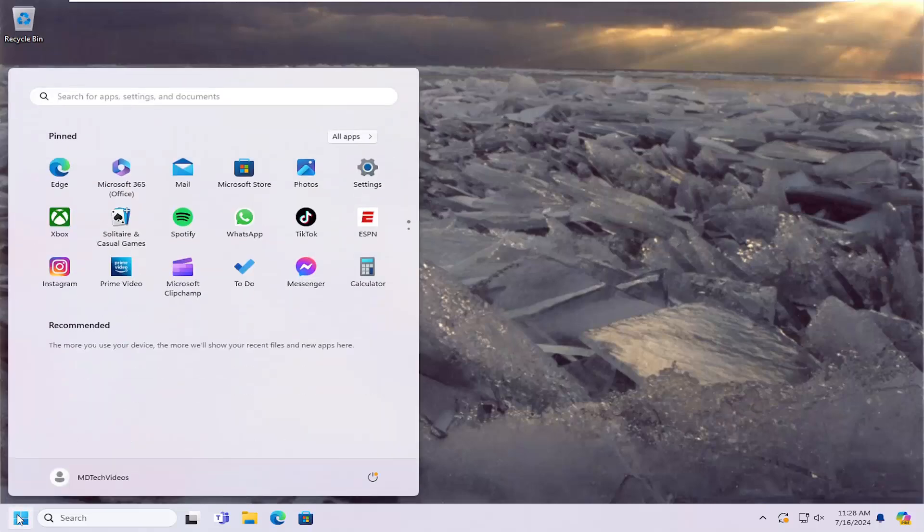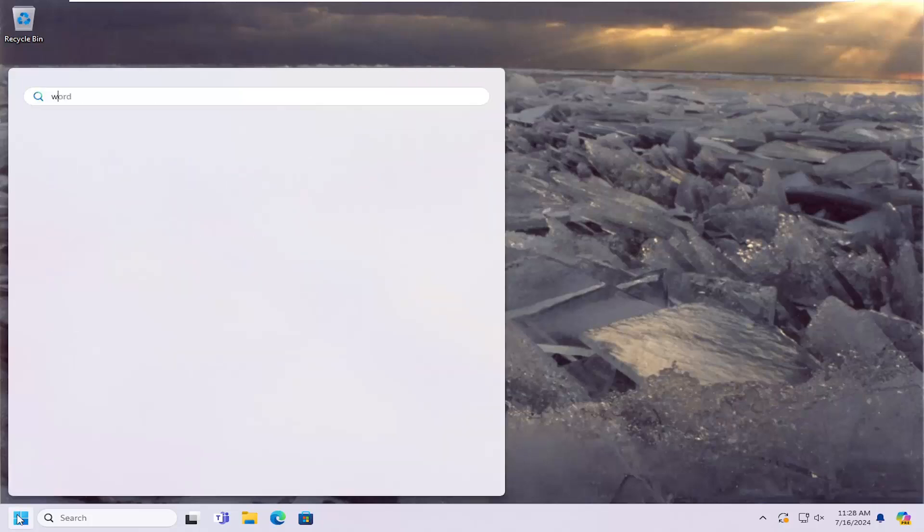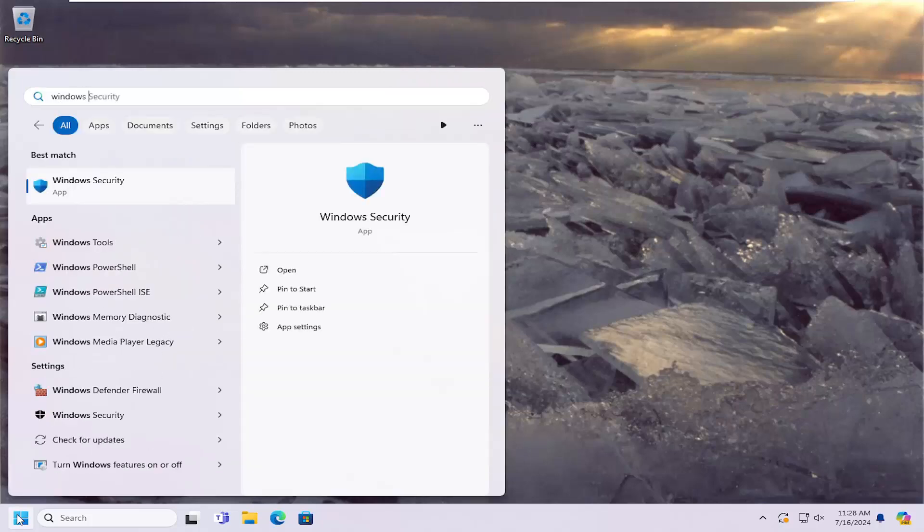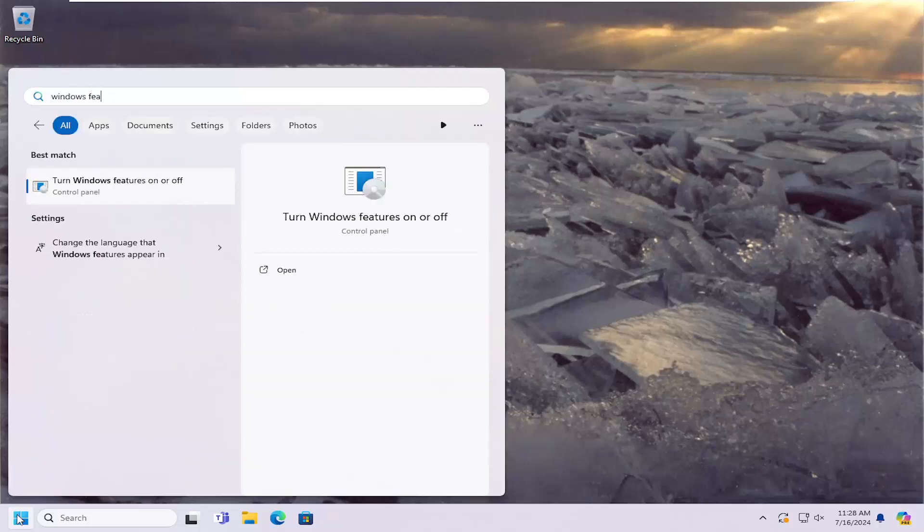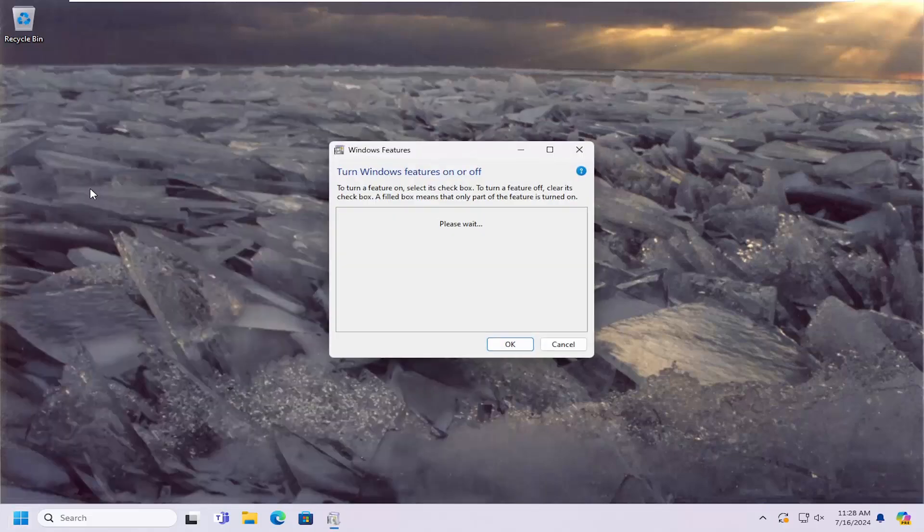All you have to do is open up the search menu, type in Windows features, and the best result will come back with turn Windows features on or off. Go ahead and open that up.